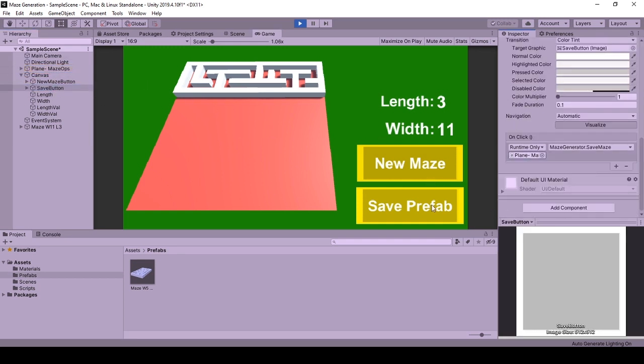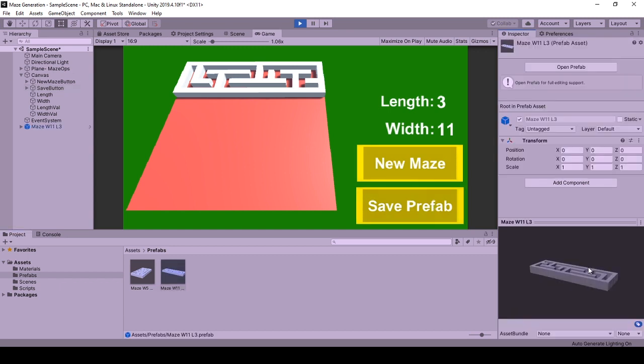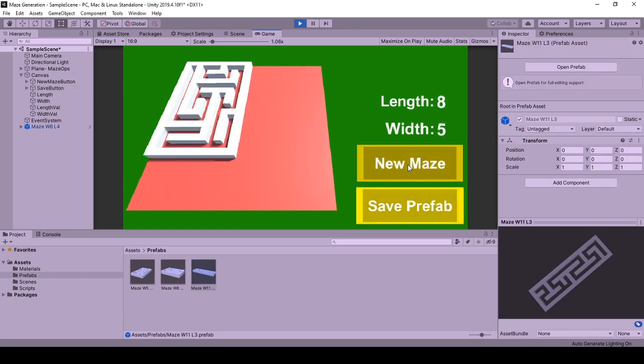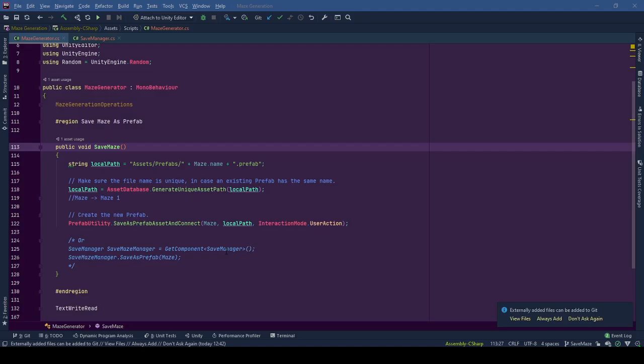When the button is pressed, we get new prefabs created from a randomly created maze on the scene. After that you can decide on which one to use or not.